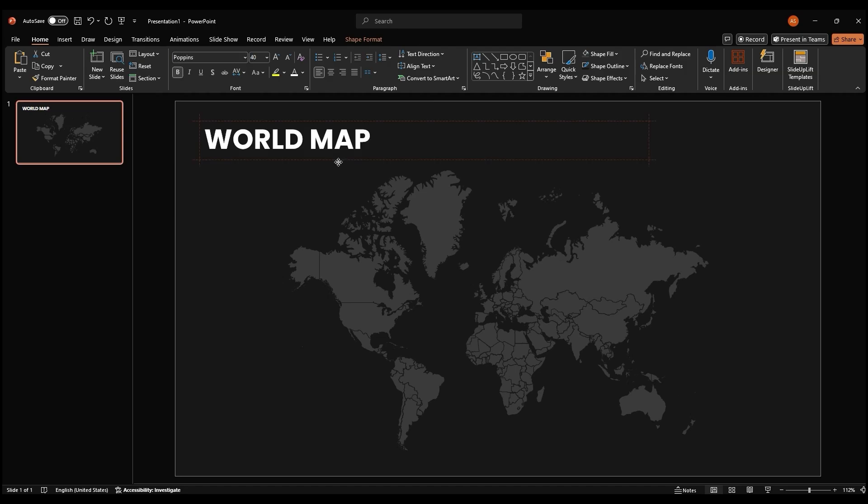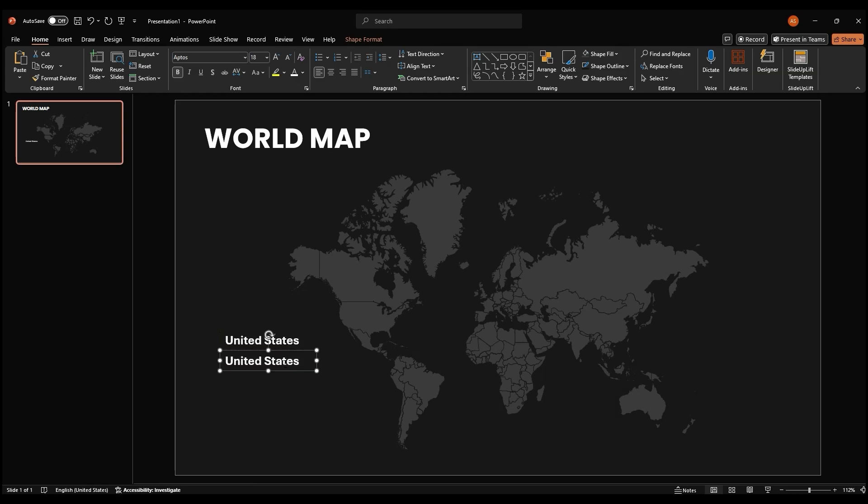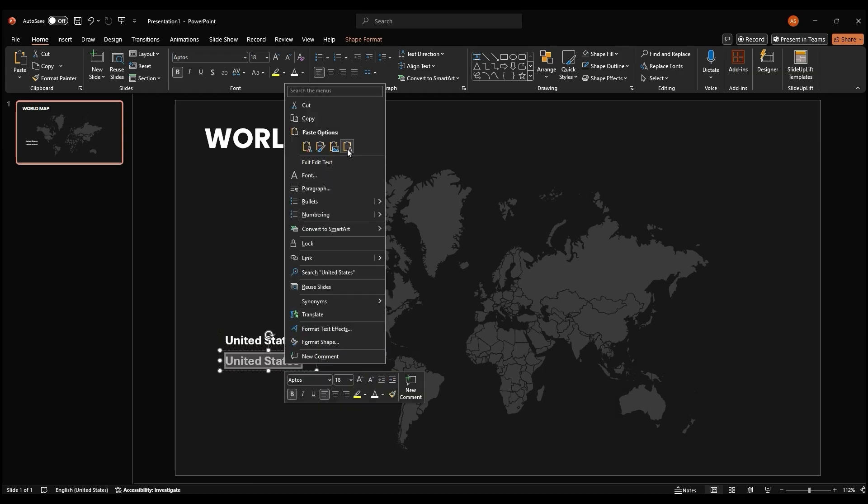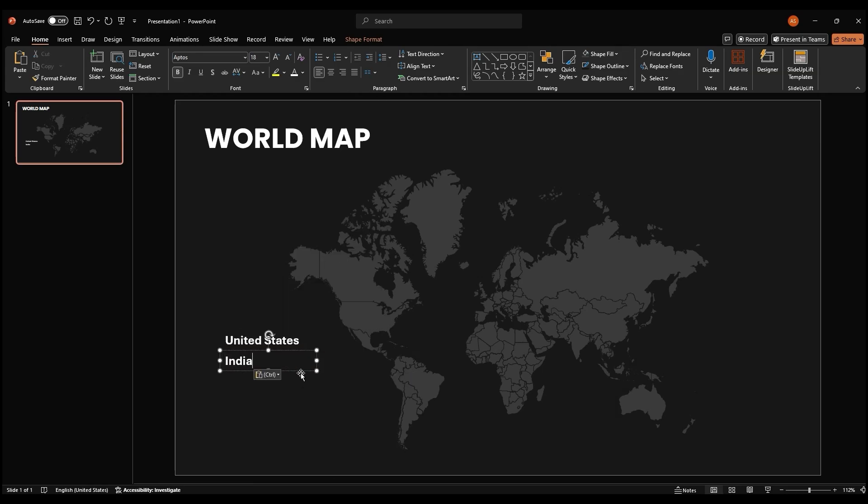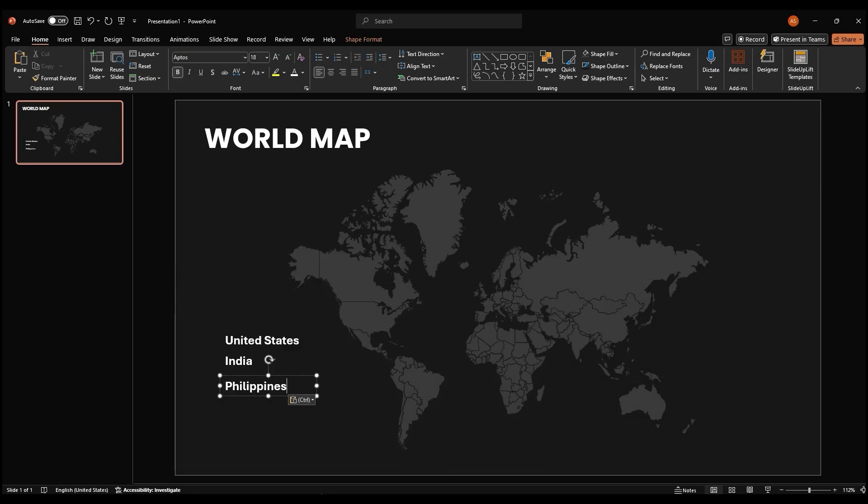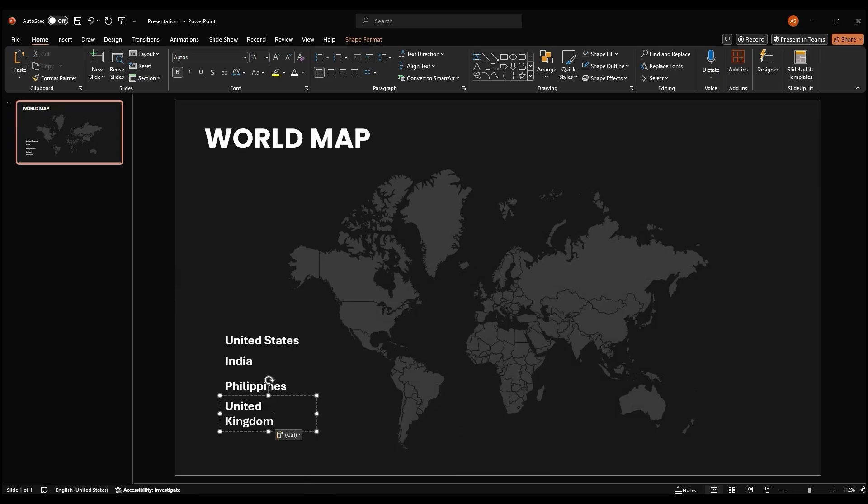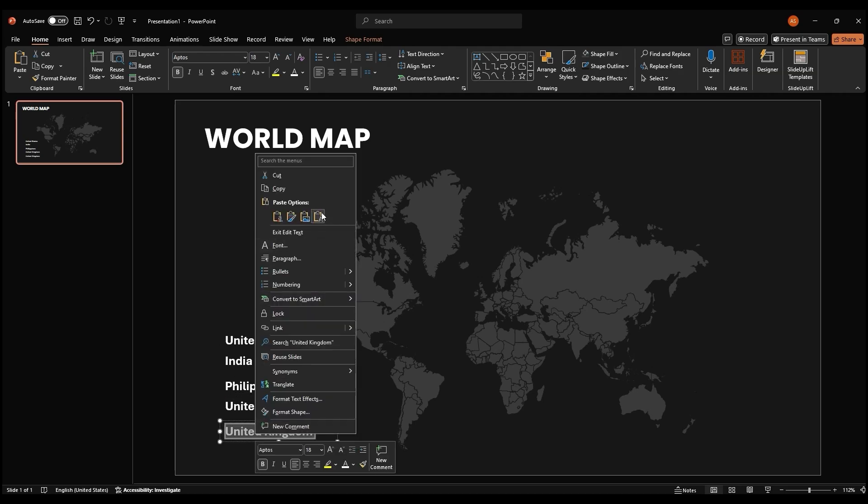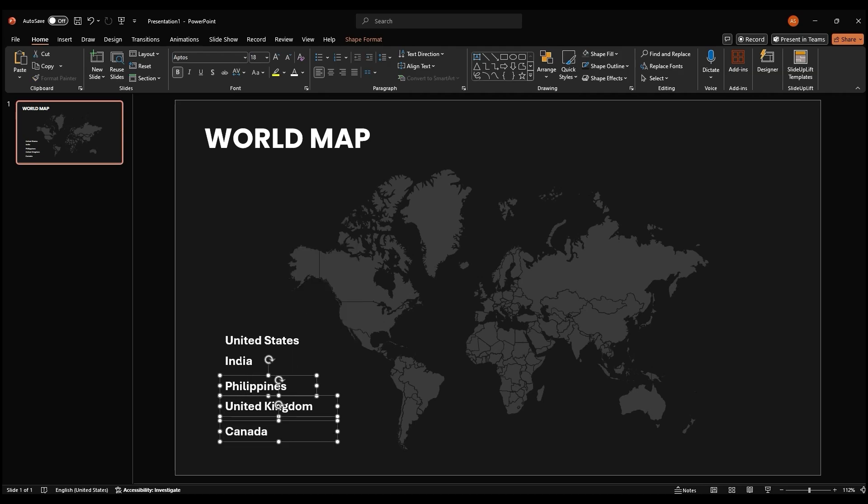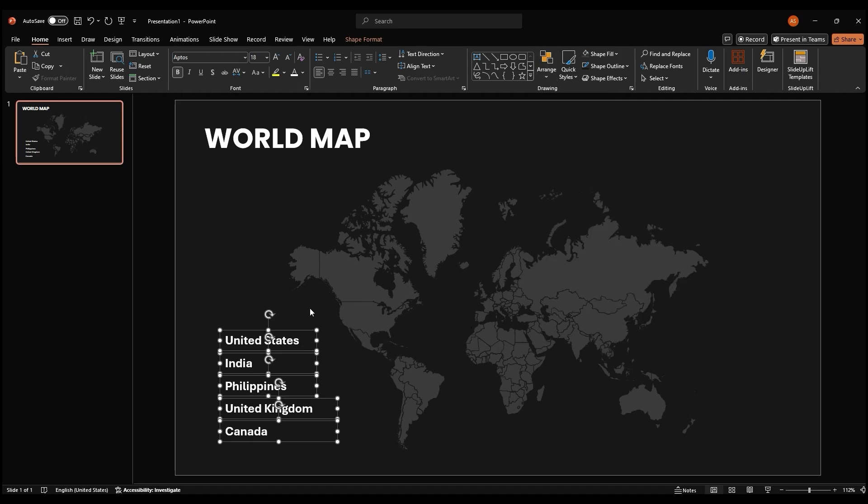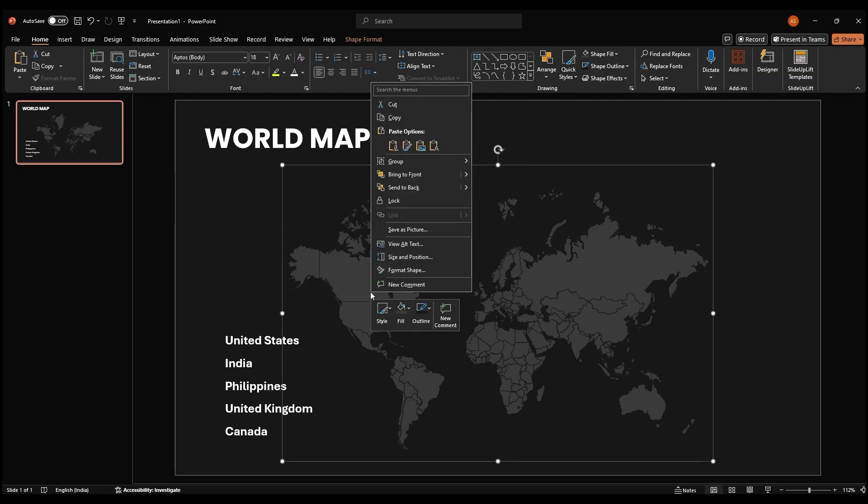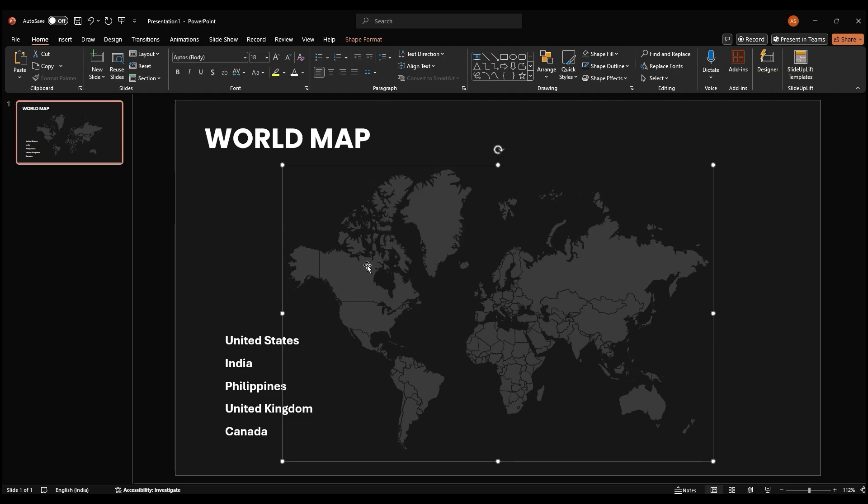Next, we'll highlight specific countries on our map. Add the name of each country as a text box. Make it white and bold. Let's say we want to highlight these five countries. First, right click on the map and select copy.